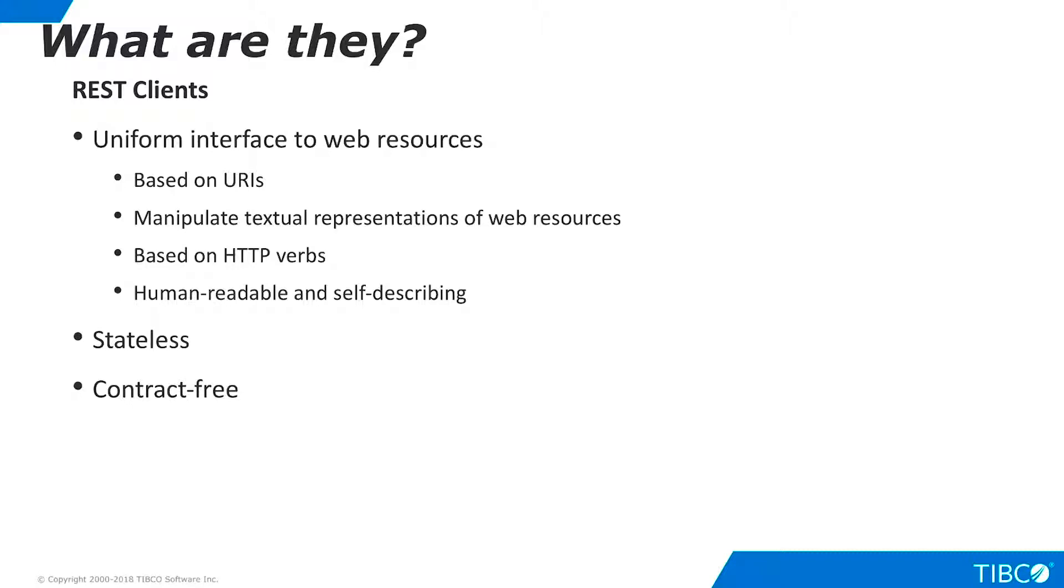RESTful Web Services are typically human-readable and self-describing. RESTful Web Services are stateless, and unlike SOAP services, there is no explicit contract definition.